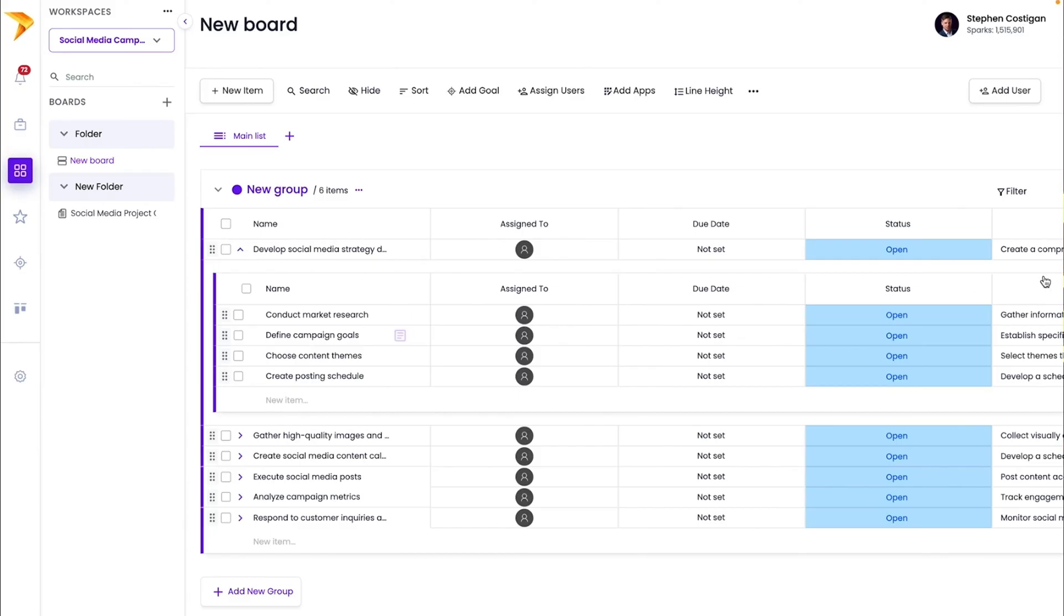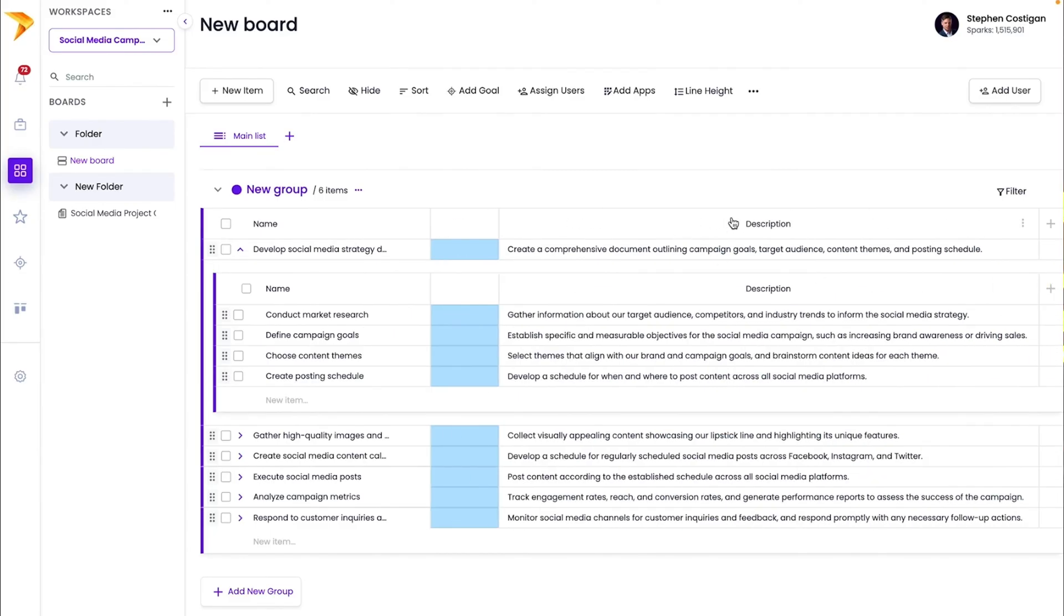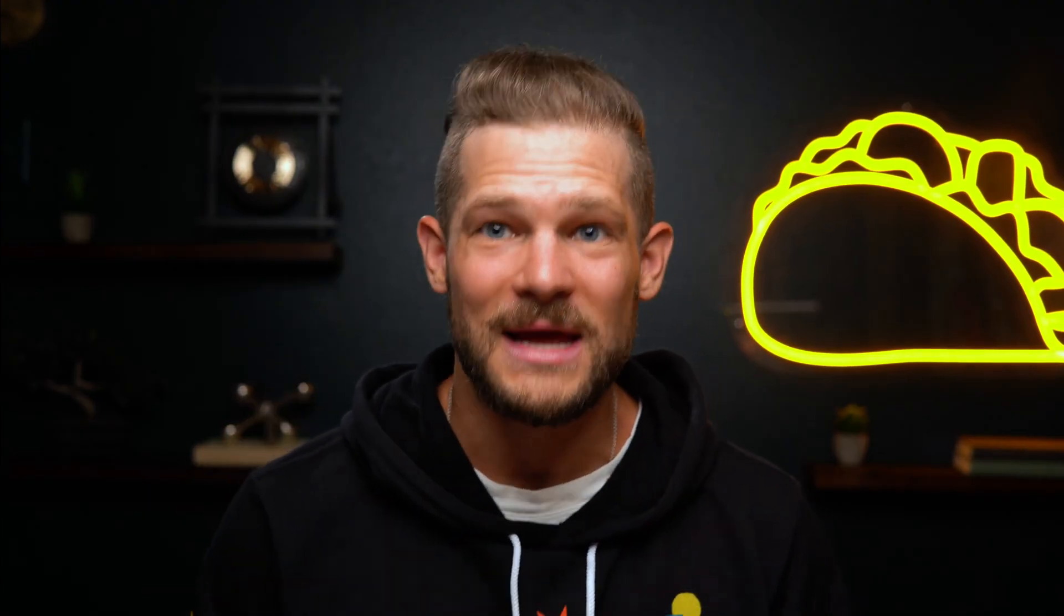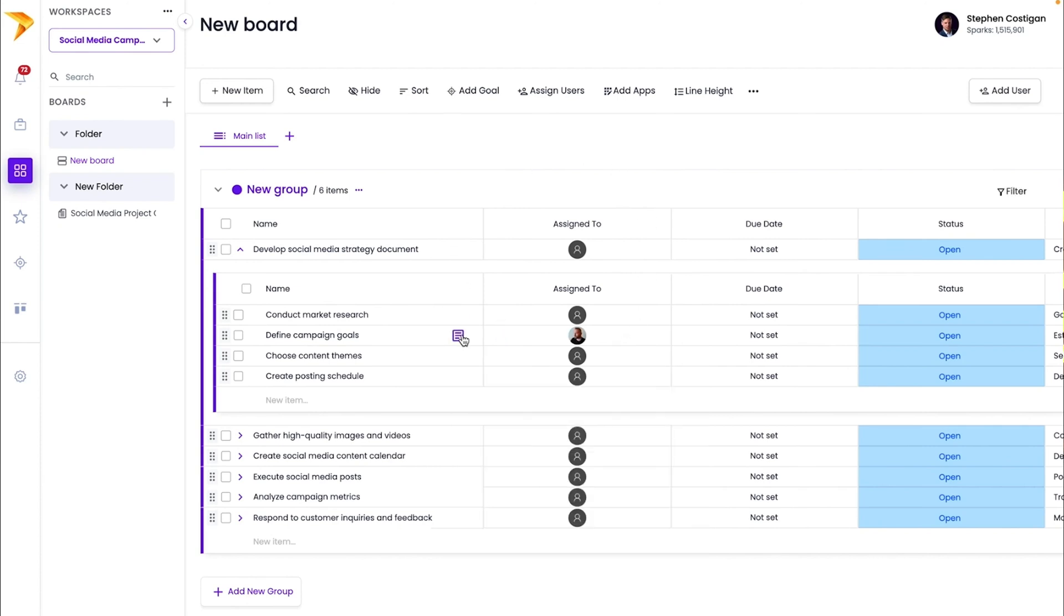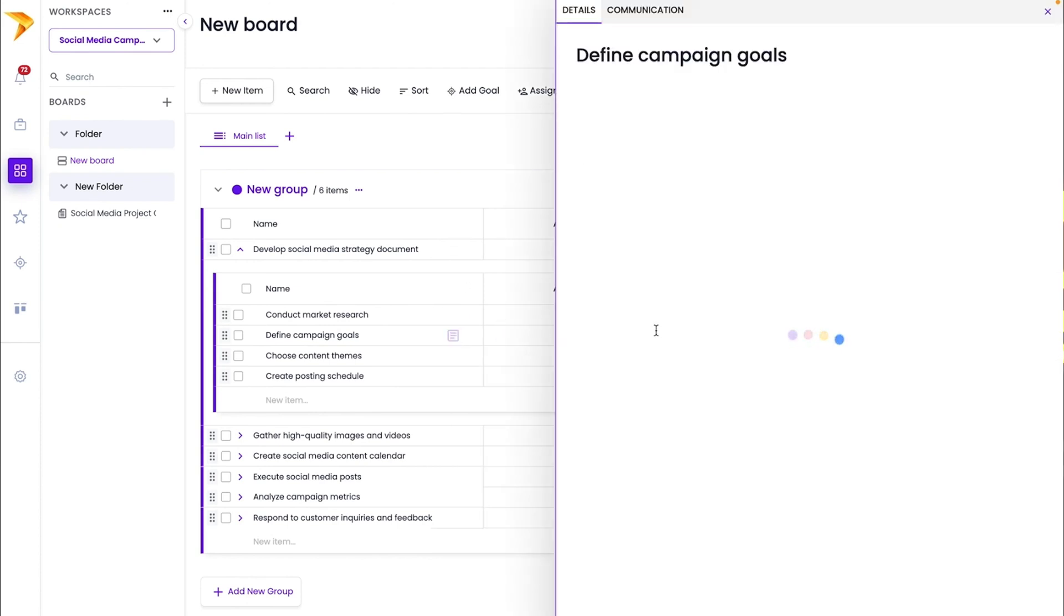And just like that, you have a complete project plan. MetaSpark has already saved a ton of time, but it doesn't stop there. Take it to the next level and create a detailed plan for the subtasks.